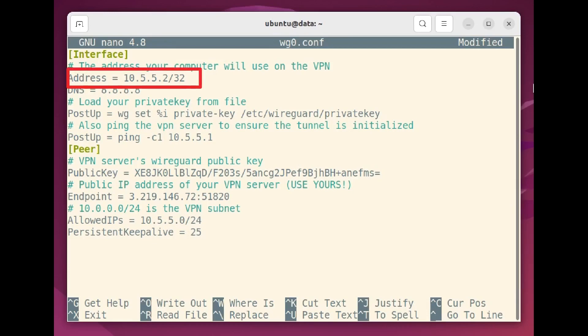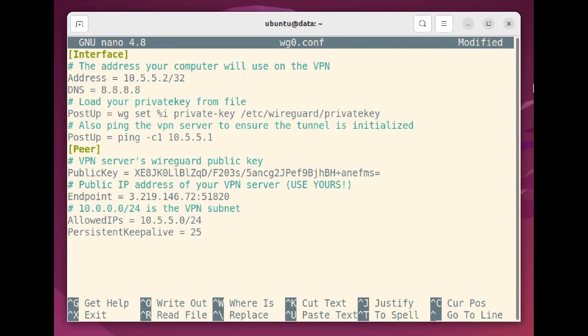Let's begin with interface. The private IP address should match the address you gave this particular client in the configuration on the server. If you need your client to bypass a local DNS server, you can specify a custom DNS server here. This one is the one provided by Google.